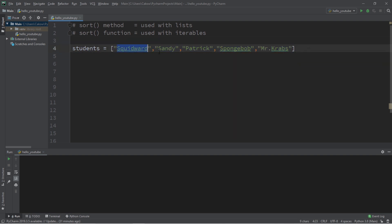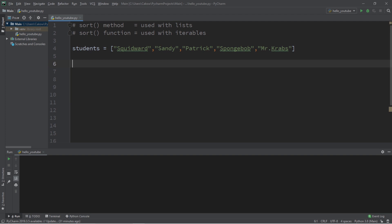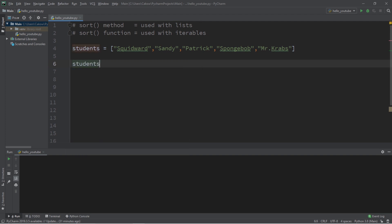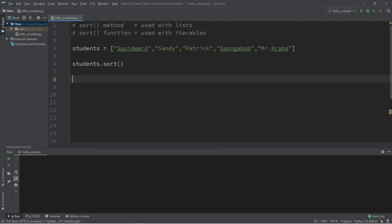We have Squidward, Sandy, Patrick, SpongeBob, and Mr. Krabs. Let's say that all of these students are taking a college course, perhaps on marine biology. What I would like to do is to sort this list in alphabetical order. To do that, we have a method that is built in with lists. So type the name of your list students.sort, and it's easy as that.